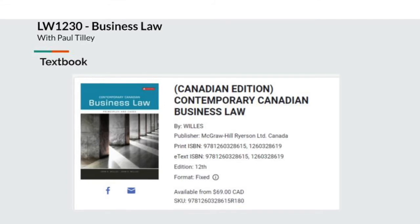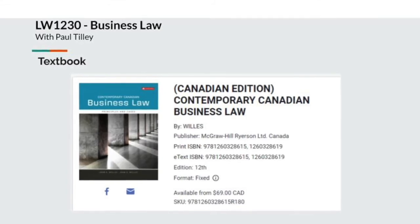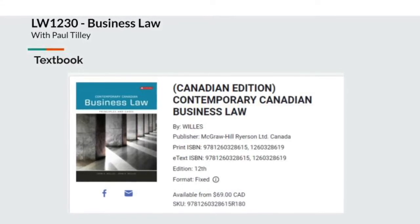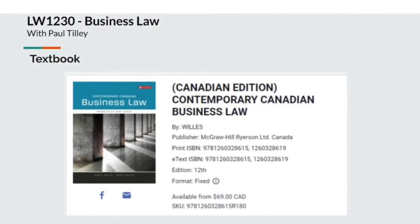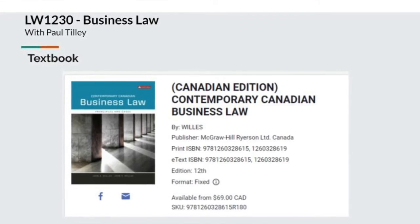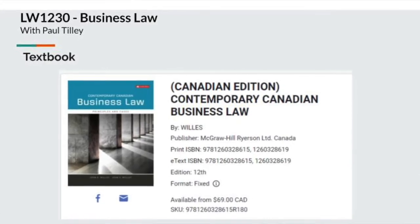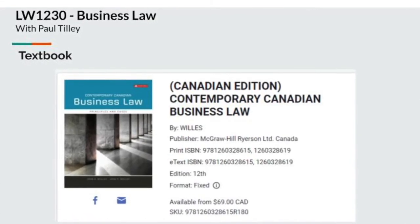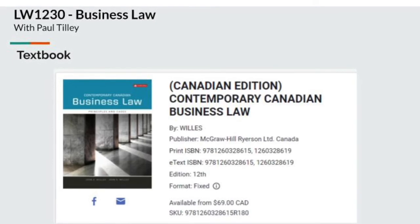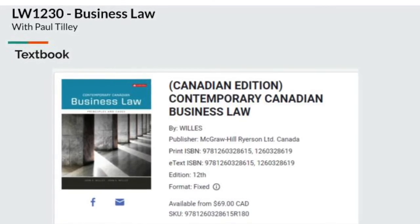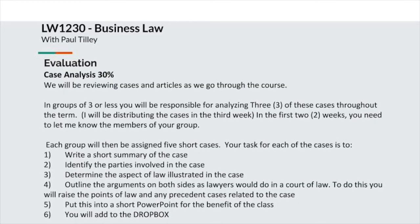The textbook for this course is the Canadian edition of Contemporary Canadian Business Law by Wiley. There's an online link where you can buy it. Generally, all introductory law books are pretty much the same, so there are a number of very good law books out there that will cover exactly the same material.